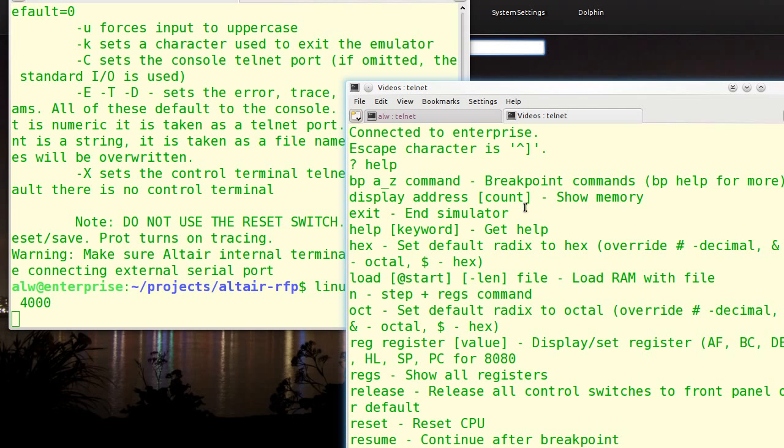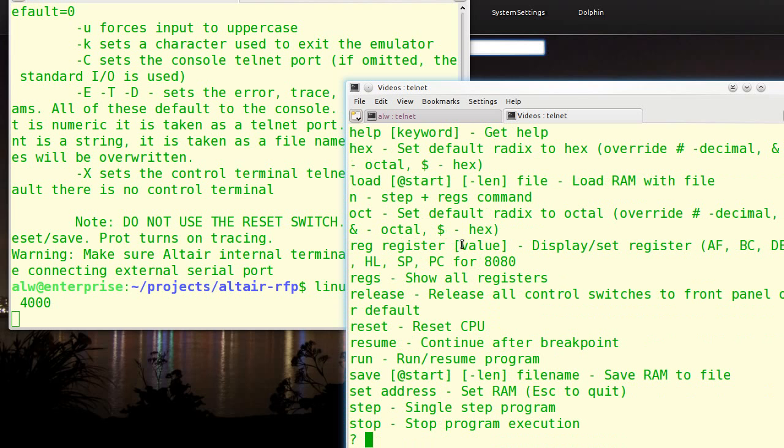You can display some memory. You can show things in hex or octal. Your inputs are by default in the same radix. Hex is the default. But you can always override that to decimal, octal, or hex, no matter which mode you're in. You can load a file into RAM. Of course, you can save a file from RAM. You can step. You can look at a single register, set its value. You can look at all the registers. You can run a program. The usual kind of things.